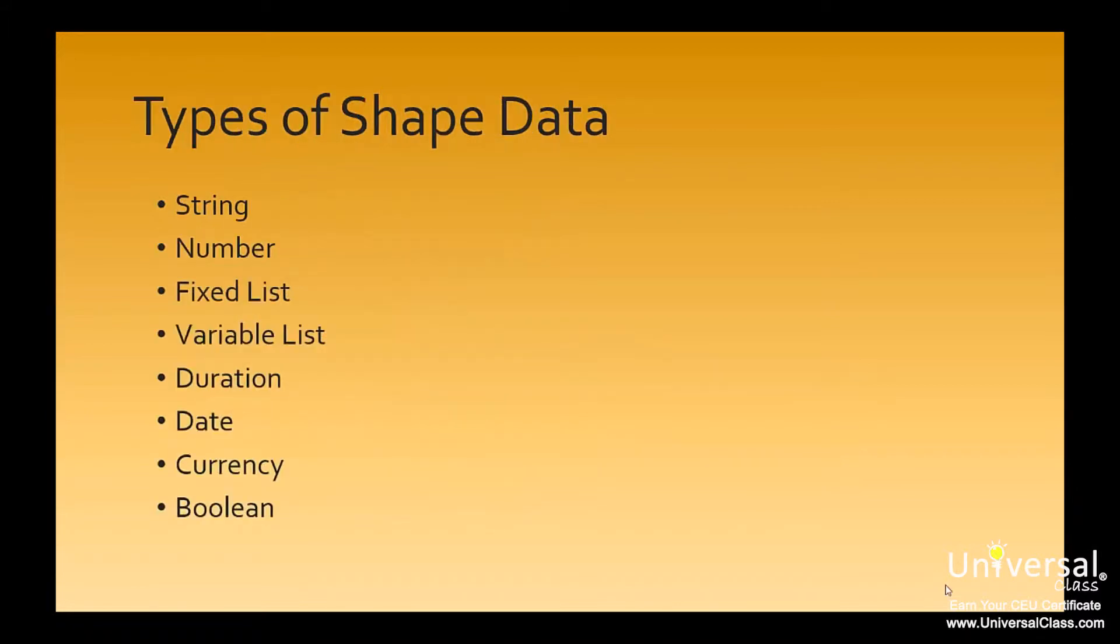Shape data is data that describes properties of your shape. There are 8 types of shape data in Visio 2013. These are string, which is freeform text, number, which is numeric data,